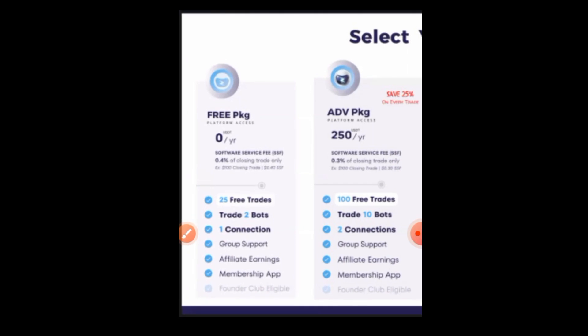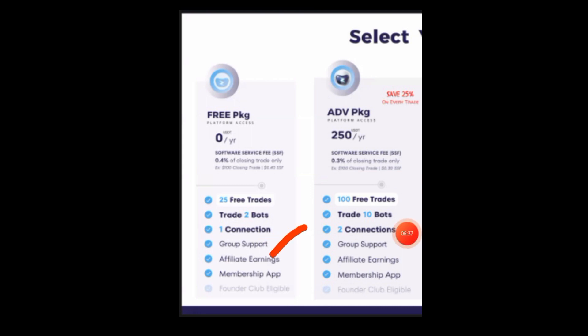Day five shows you how to get the free membership app — that's how EasyBot works with support. They also have a Telegram channel where they help people, and they hold Zoom meetings to talk to people and share everything about the software. They are doing a great job helping people trade and make money. They also have an affiliate program, which you can also participate in even on the free package.